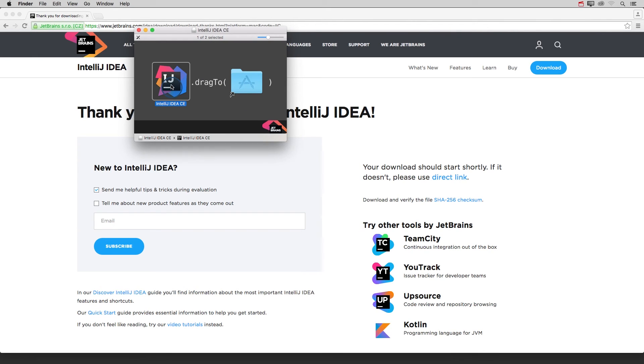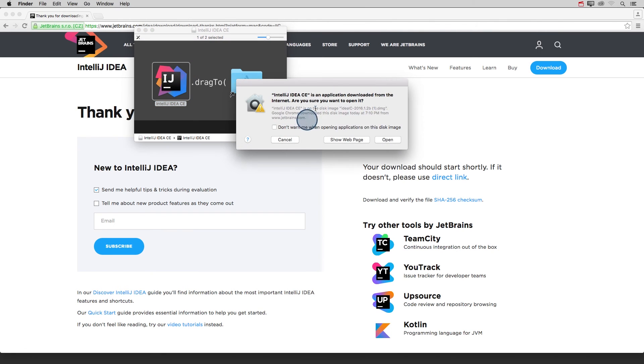After that's done, click on it to open it up and see how to write Java programs. You might get a warning message saying you've downloaded it from the internet. Are you sure you want to open it? And just say yes, open.